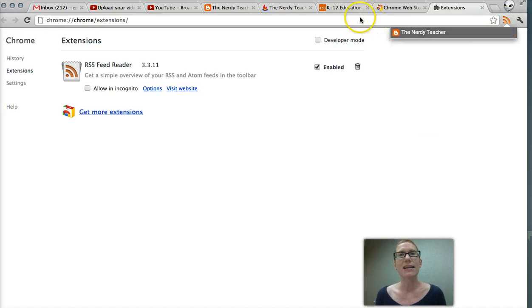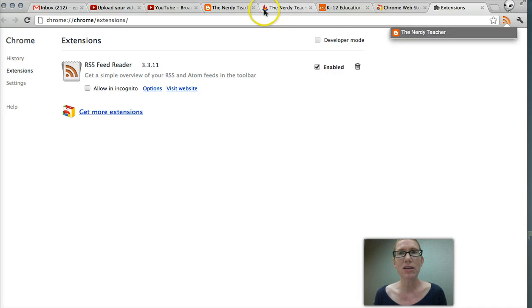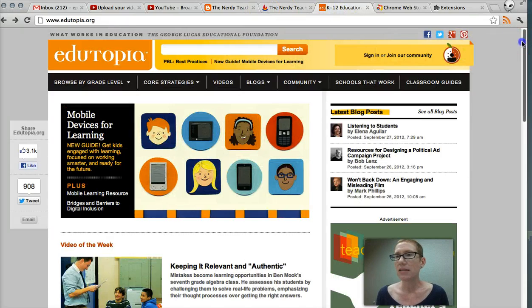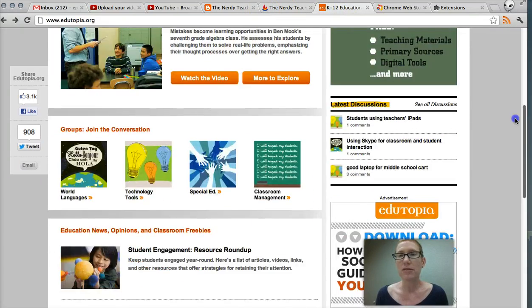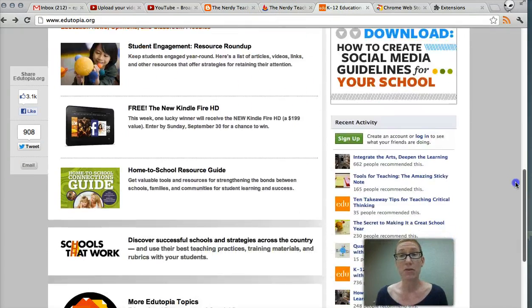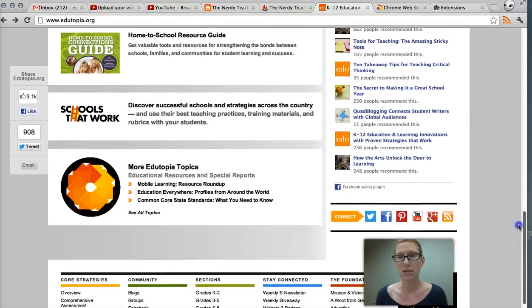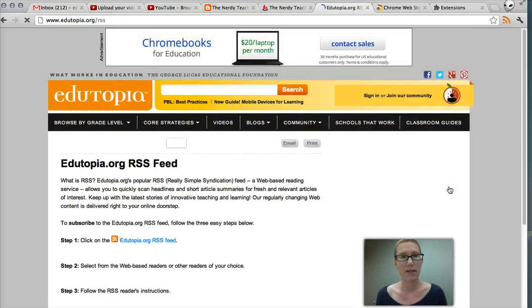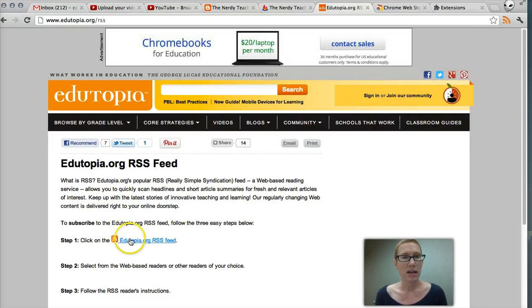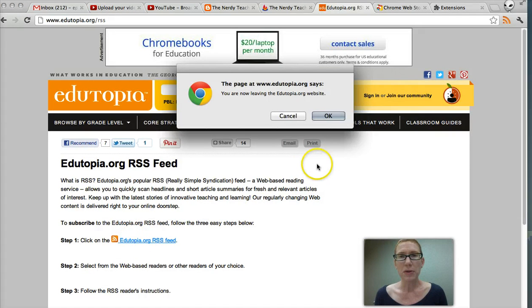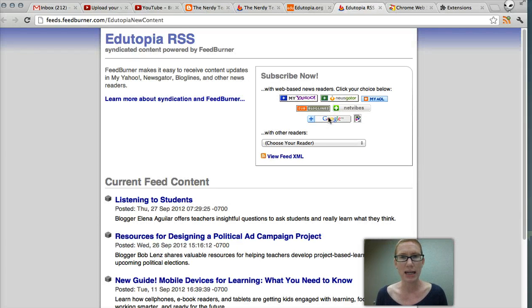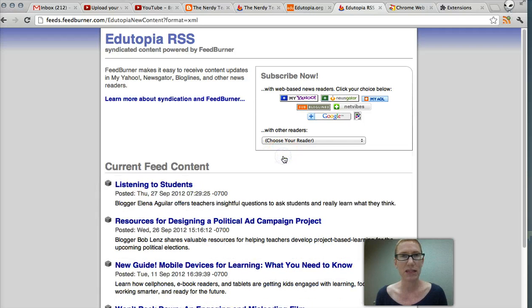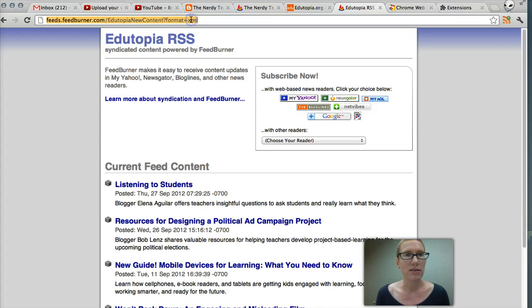But let's add another one. Let's go to Edutopia for one, because Edutopia is a good one but it's a little complicated. So let's just go and find that RSS feed icon, which is right there. I'm going to click on that. I'm again going to click on this Edutopia and it's going to say it's going to take me outside of the site, and I'm going to say okay. And again we want that view feed XML. You click that. You get this URL here.